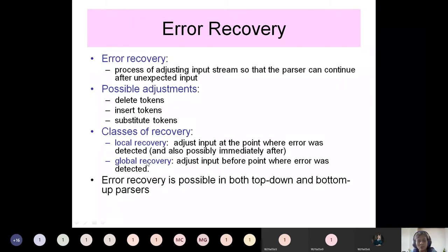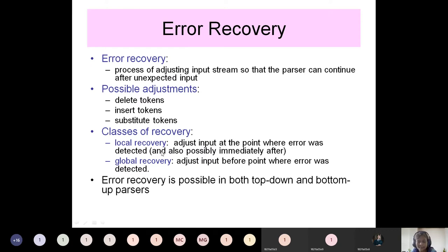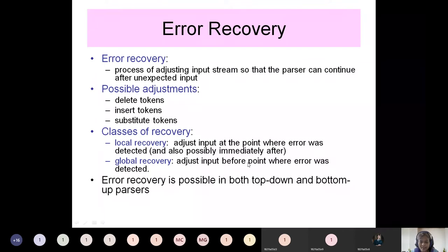Local recovery means: after error detection, the compiler takes the user's program, detects the error at a specific line, and starts going for recovery at that point. Global recovery predicts the erratic situation — errors committed by the user — before even starting compilation. Error recovery is possible in both top-down and bottom-up parsers.